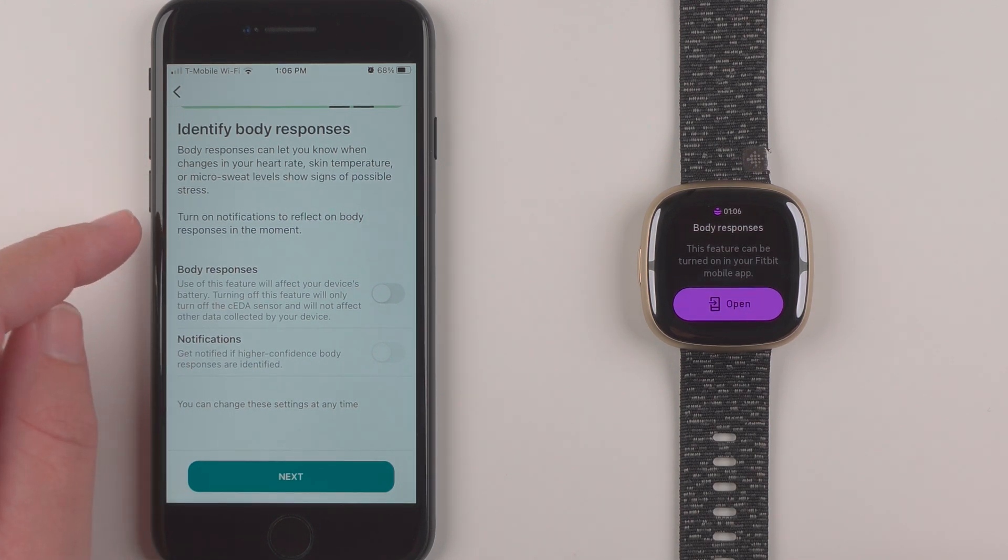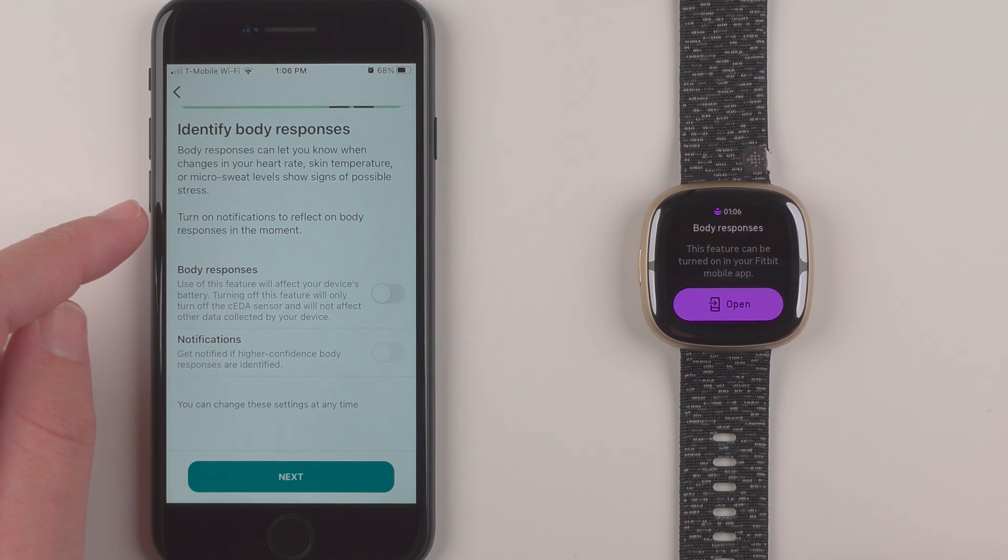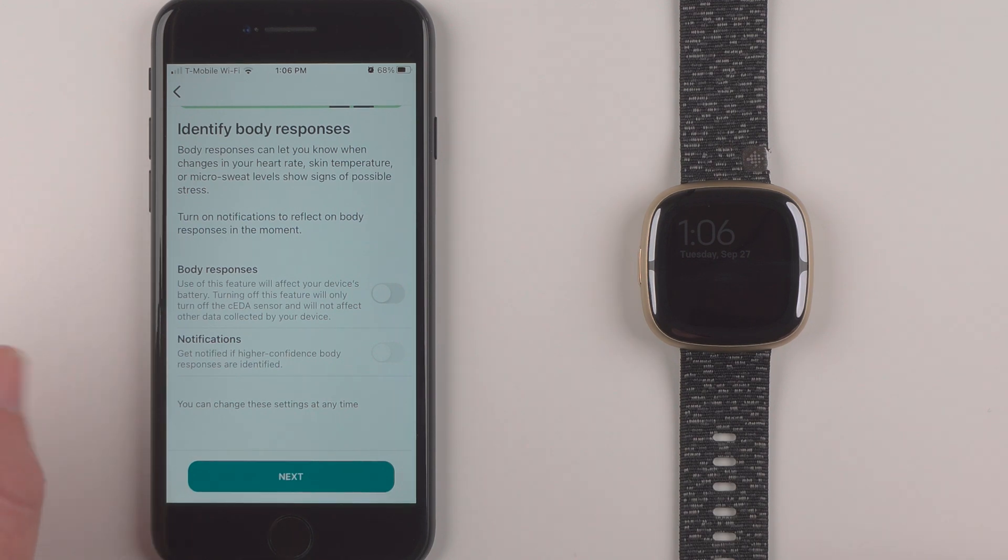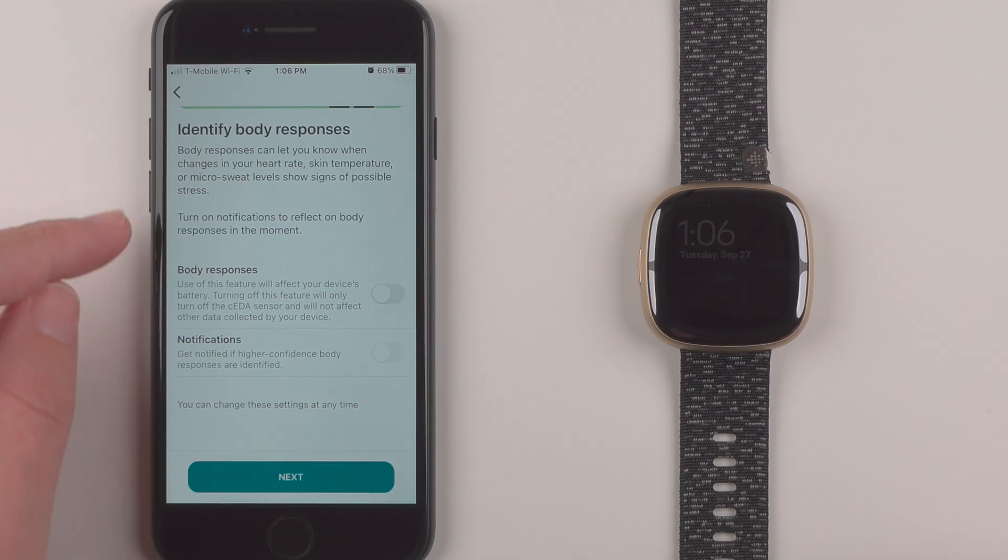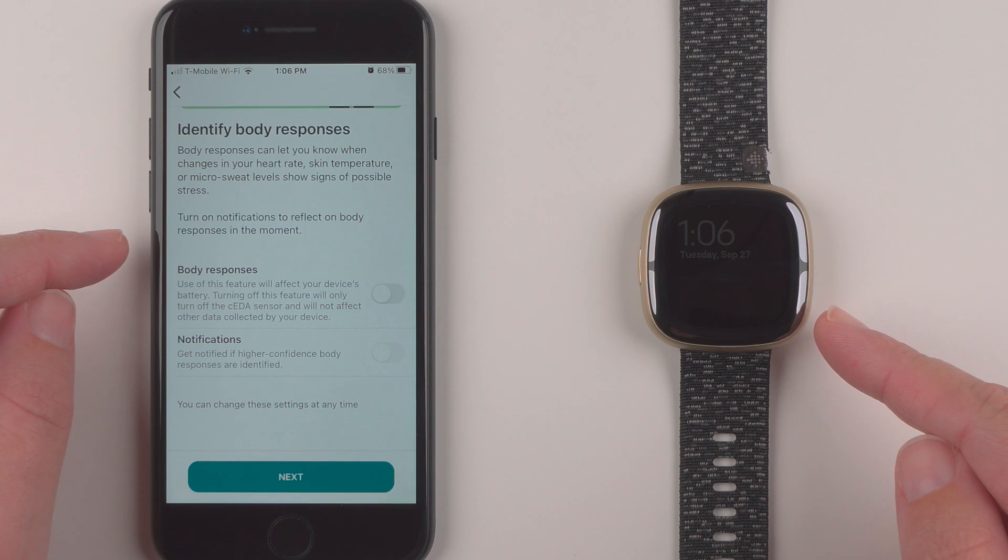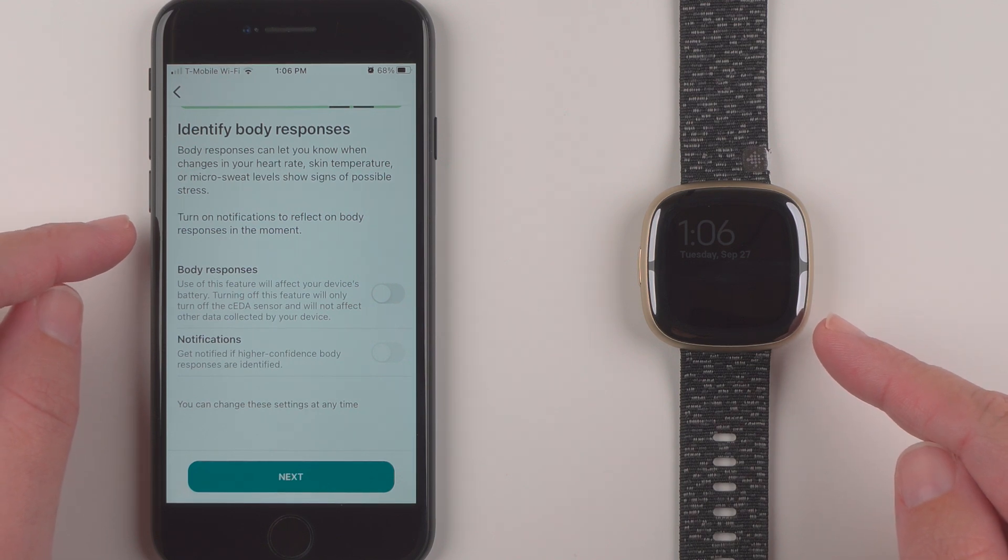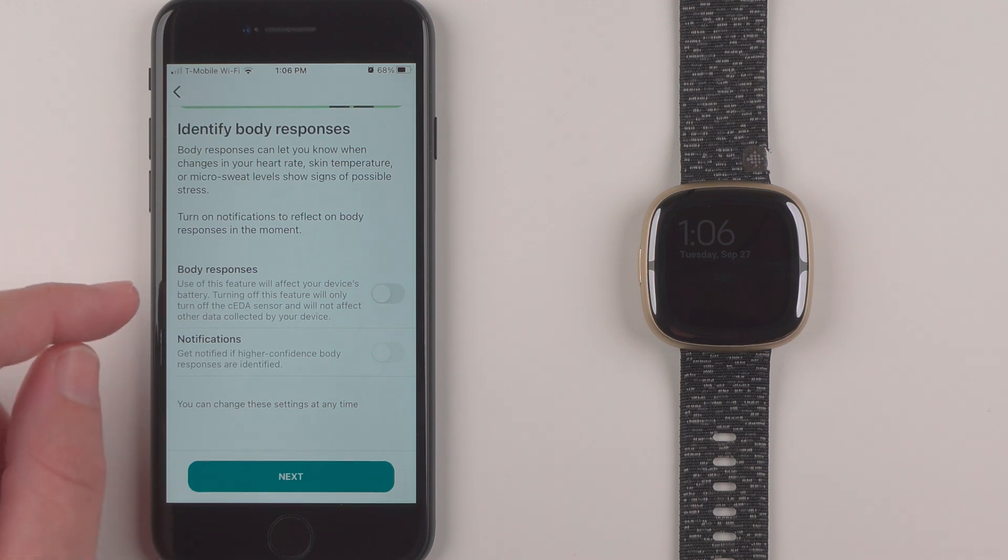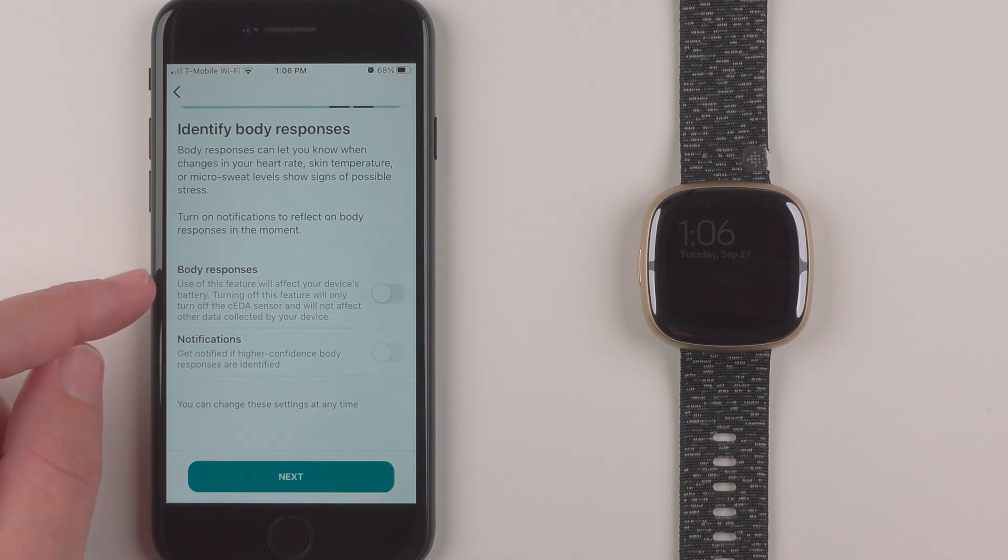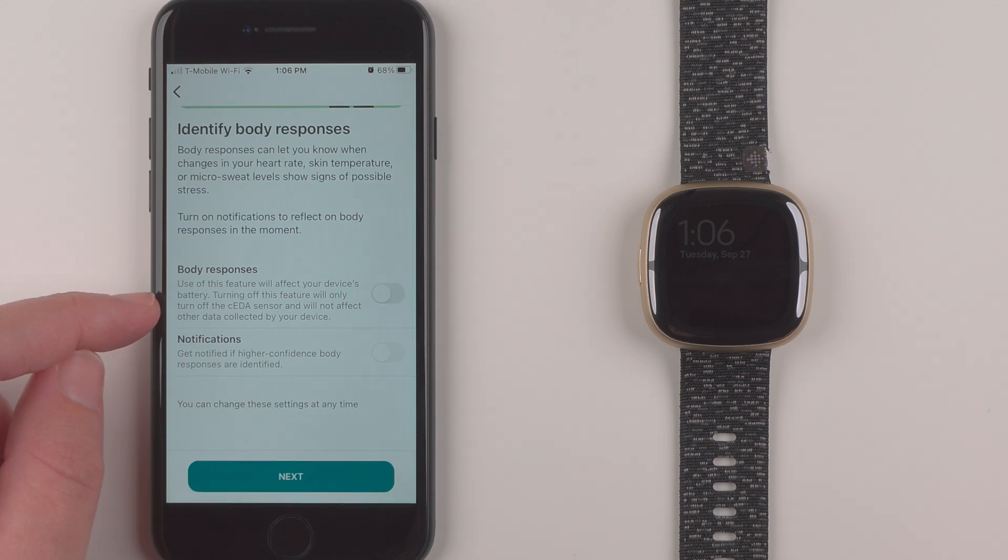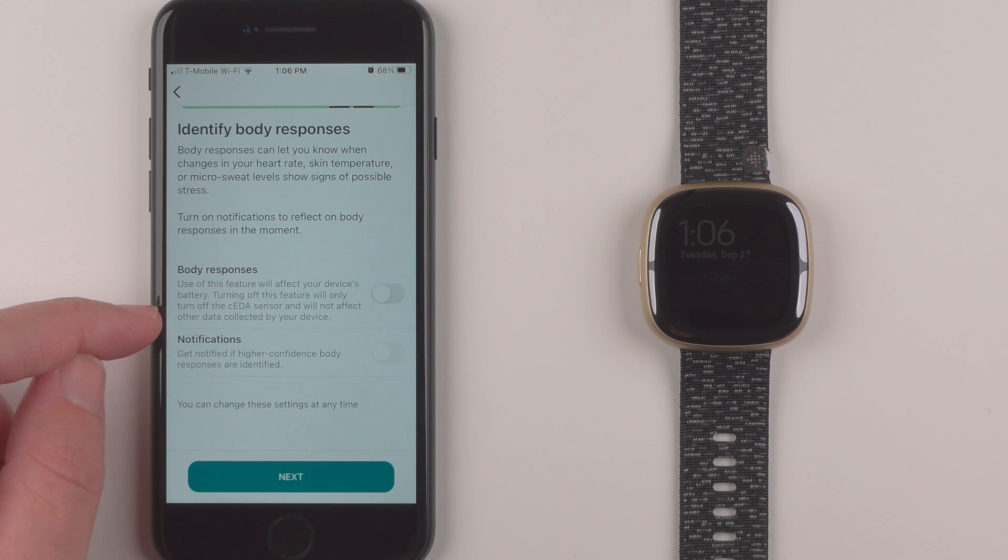So it says turn on notifications to reflect on body responses in the moment. Once it identifies you have a body response then it will give you a little notification on your watch here and then you can respond to how you're feeling. It says use of this feature will affect your device's battery. Turning off this feature will only turn off the CEDA sensor and will not affect other data collected by your device.